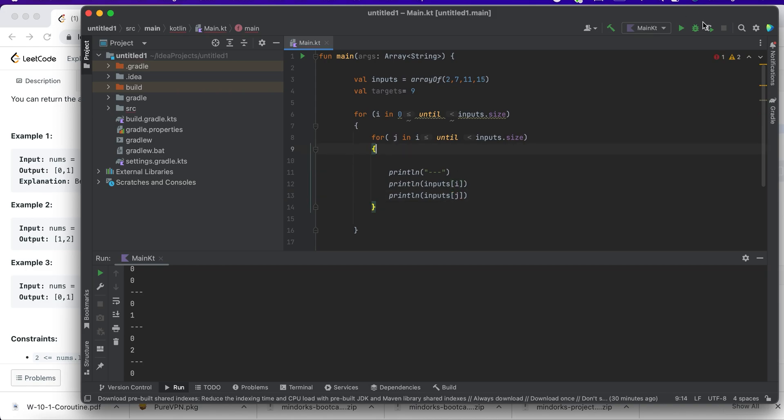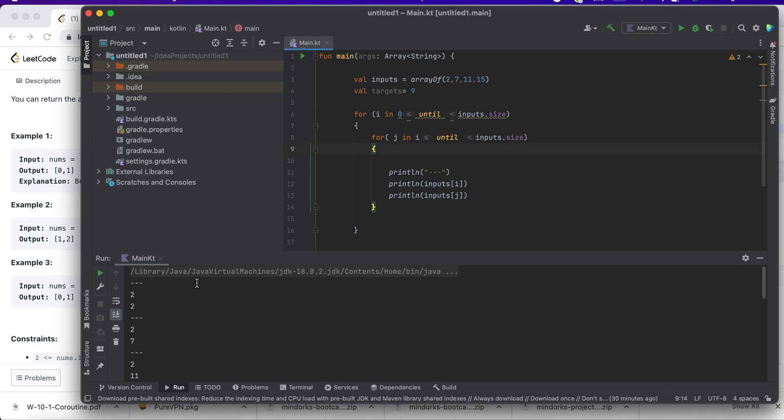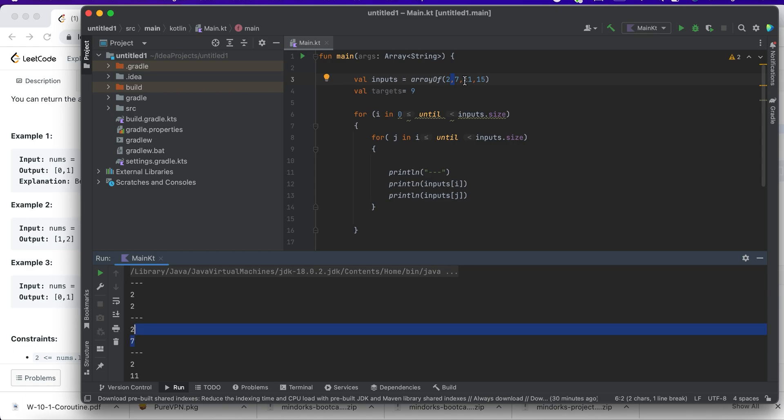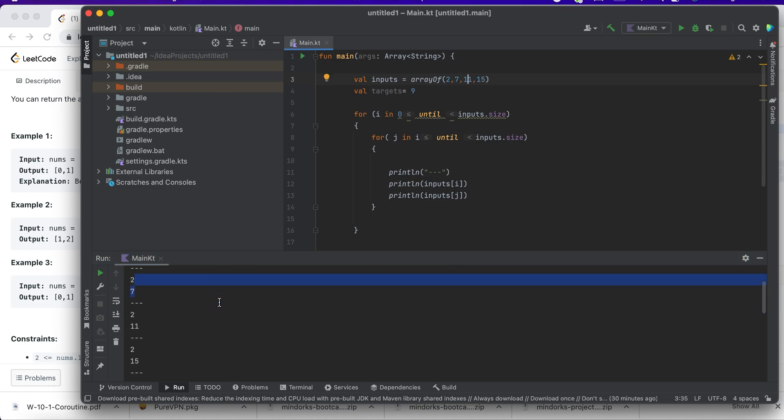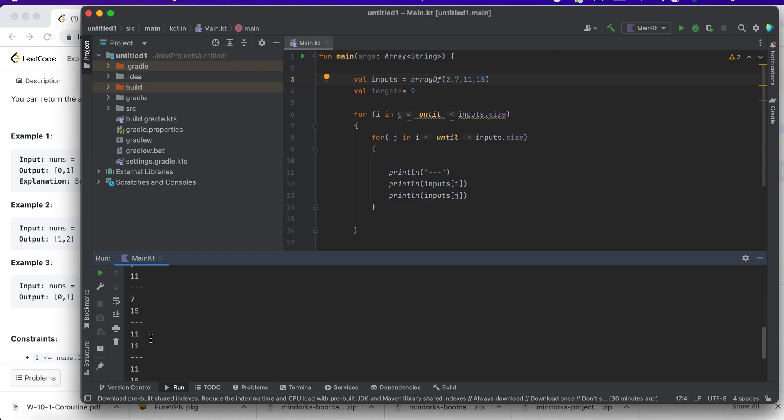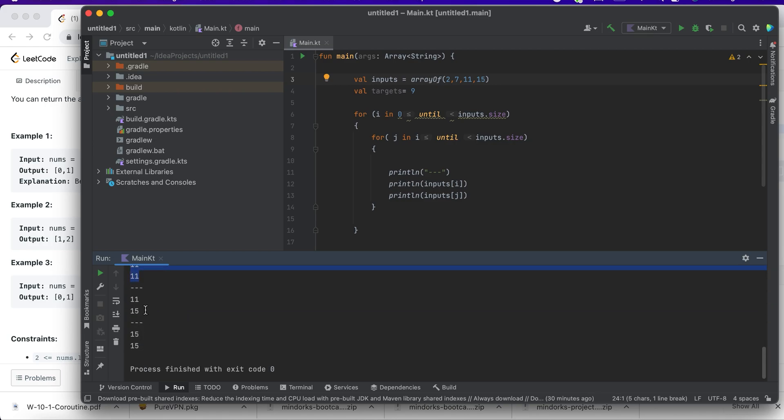And 2, then I consider 2 and 7, and 2 and 11, and 2 and 15. Next, in the next iteration, I start with 7 and 7, 7 and 11, 7 and 15. In the next iteration, 11 and 11, 11 and 15. I'm just iterating over the loop. Basically, I want you guys to understand the concept of for loops in Kotlin, not really a solution for this program in an optimized way.